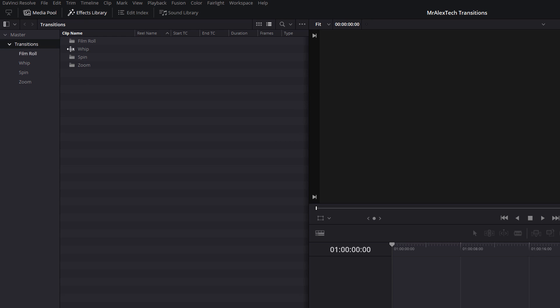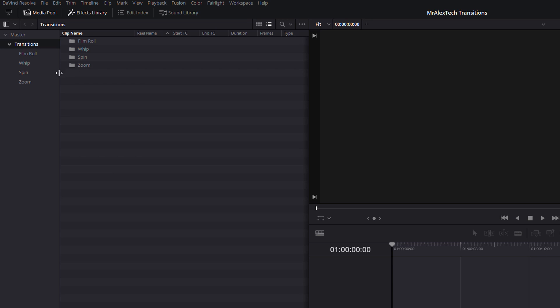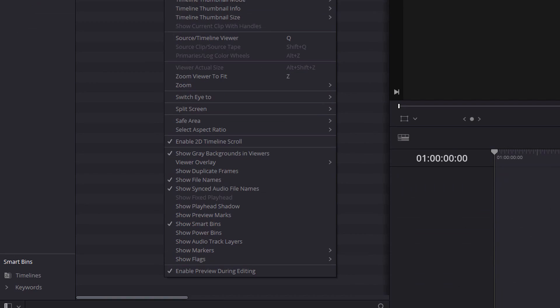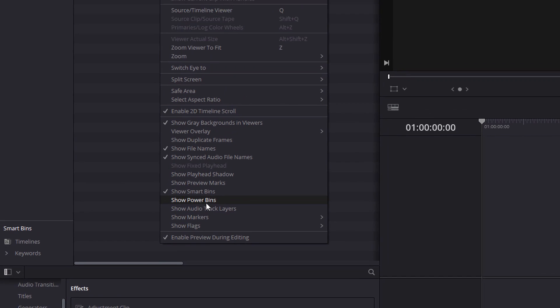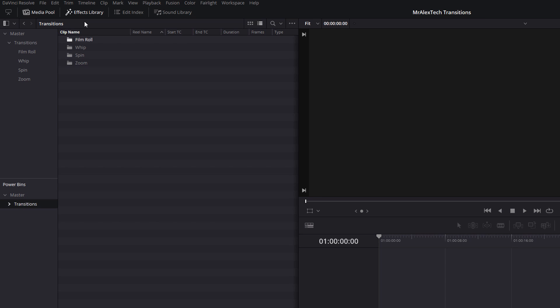Now what I recommend you do is import these into a power bin so they're available to you from any other project. So if you don't know what power bins are, click on the link above. I've made a video about those in the past. But the quick version: click on View, scroll down, and make sure that Show Power Bins is selected. I've got them here, Power Bins, and then Master. And then all we're doing is dragging the transitions folder from the media pool down into Master. And now we've got Master and then we've got Transitions. So now any project we have open within DaVinci Resolve, those transitions will be there ready for us to apply.